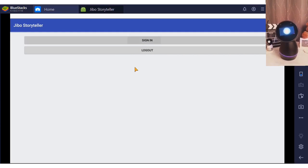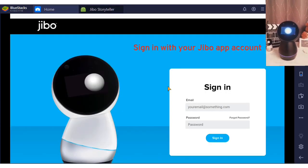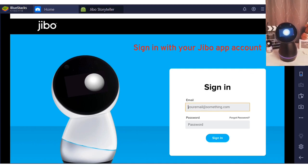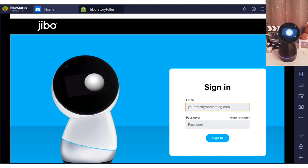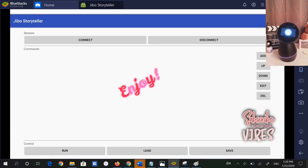Once the app is installed in BlueStacks, launch it. At the log on screen, sign in with your Jibo app credentials. And here we are — you are in the Storyteller app now, and we can enjoy our playtime together even more.